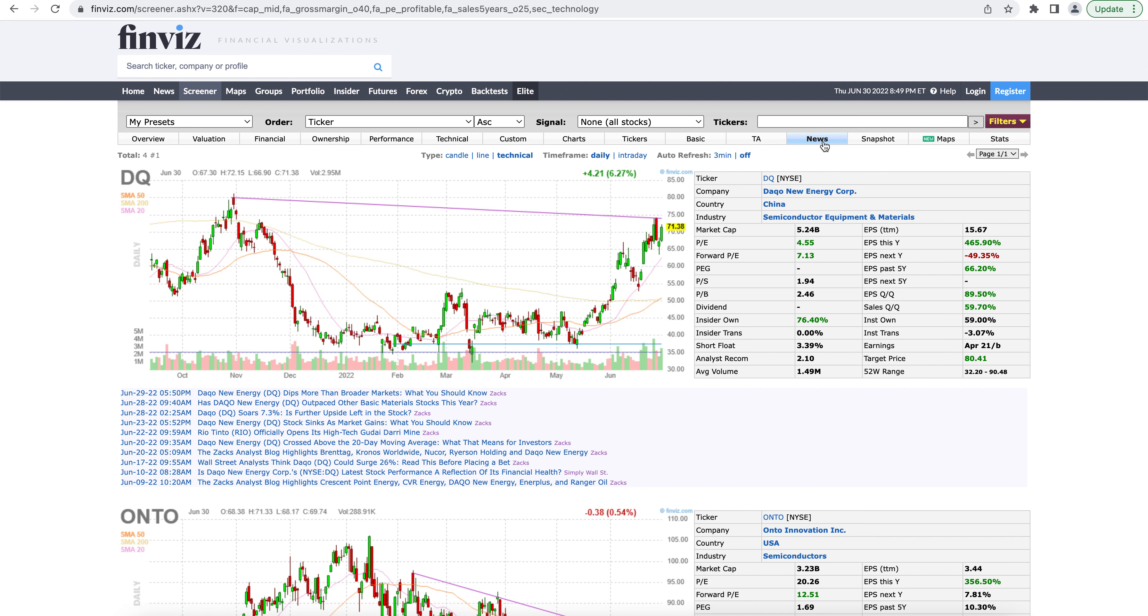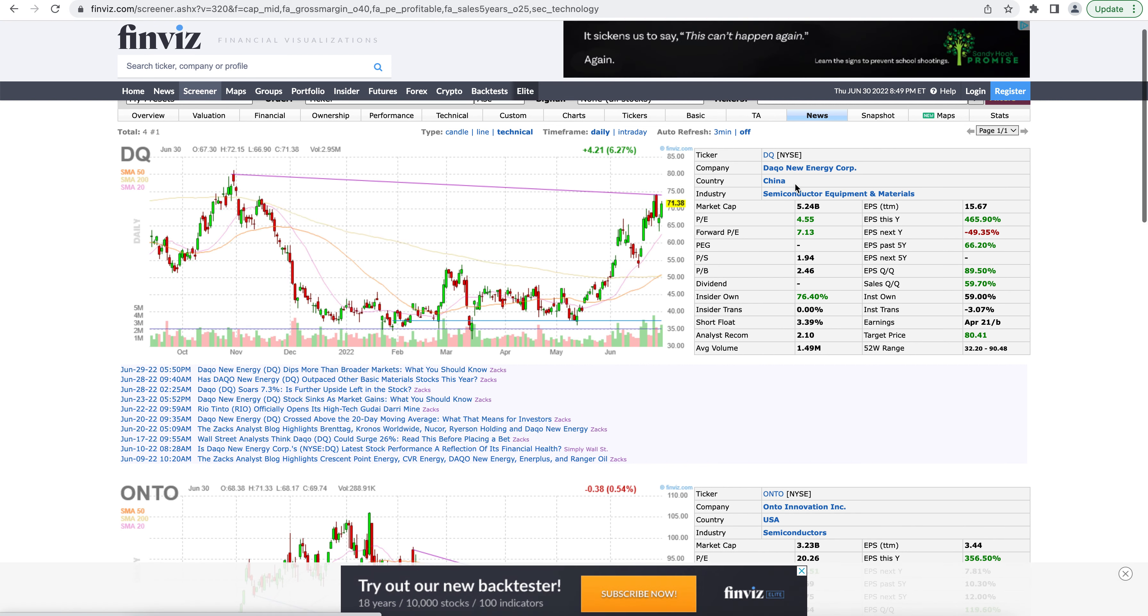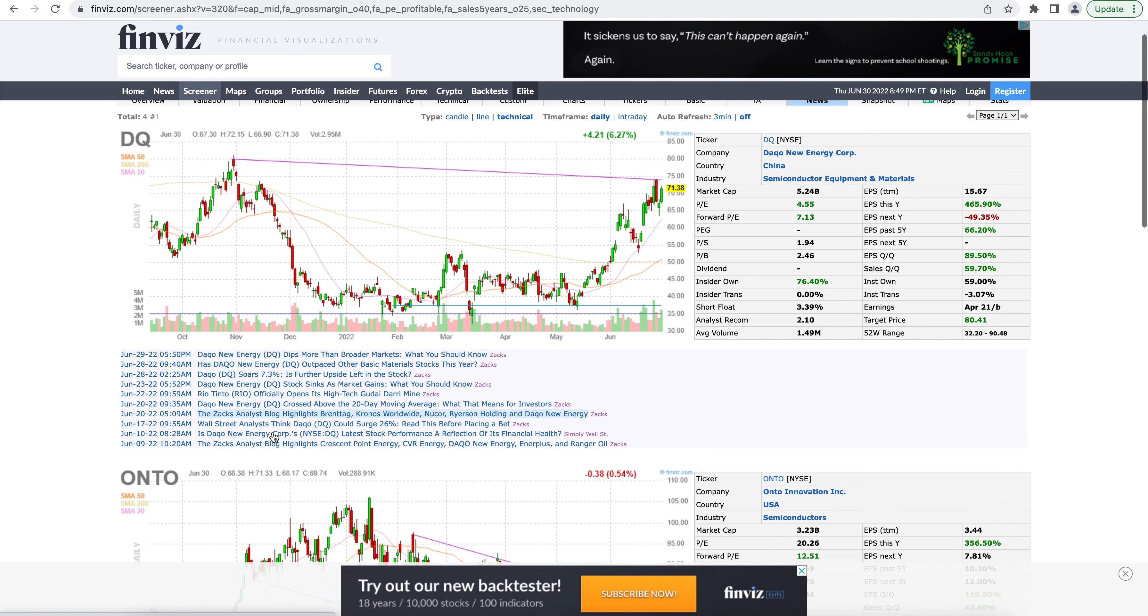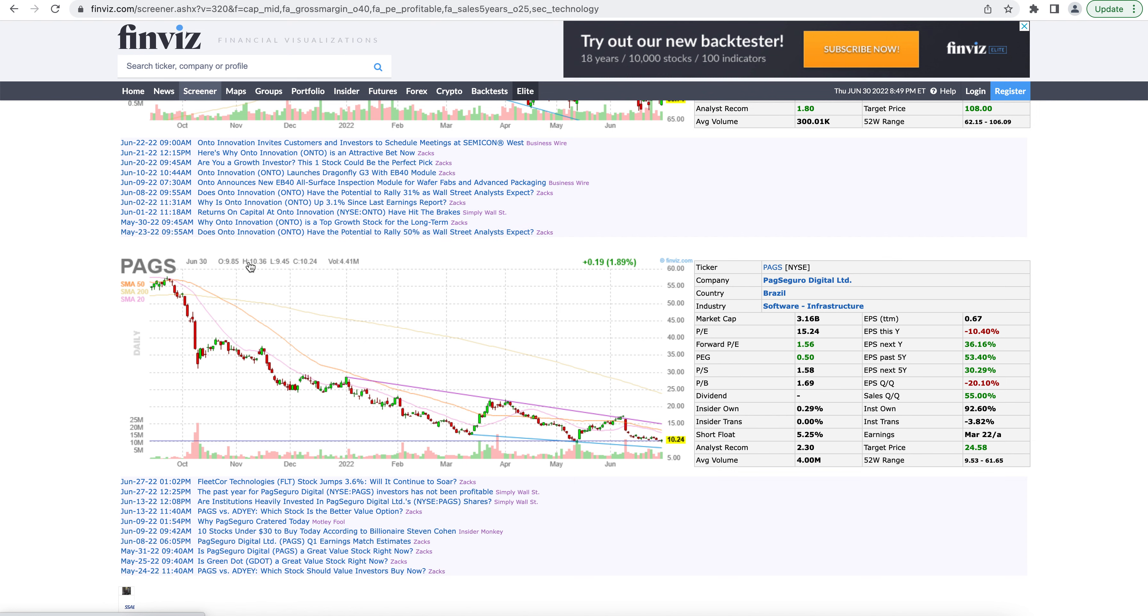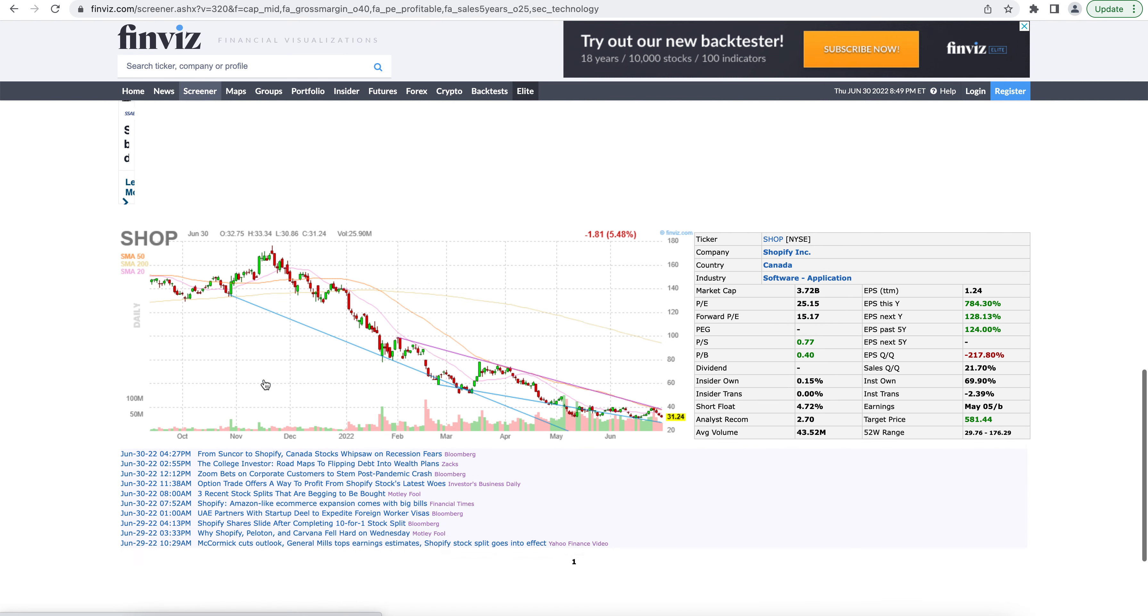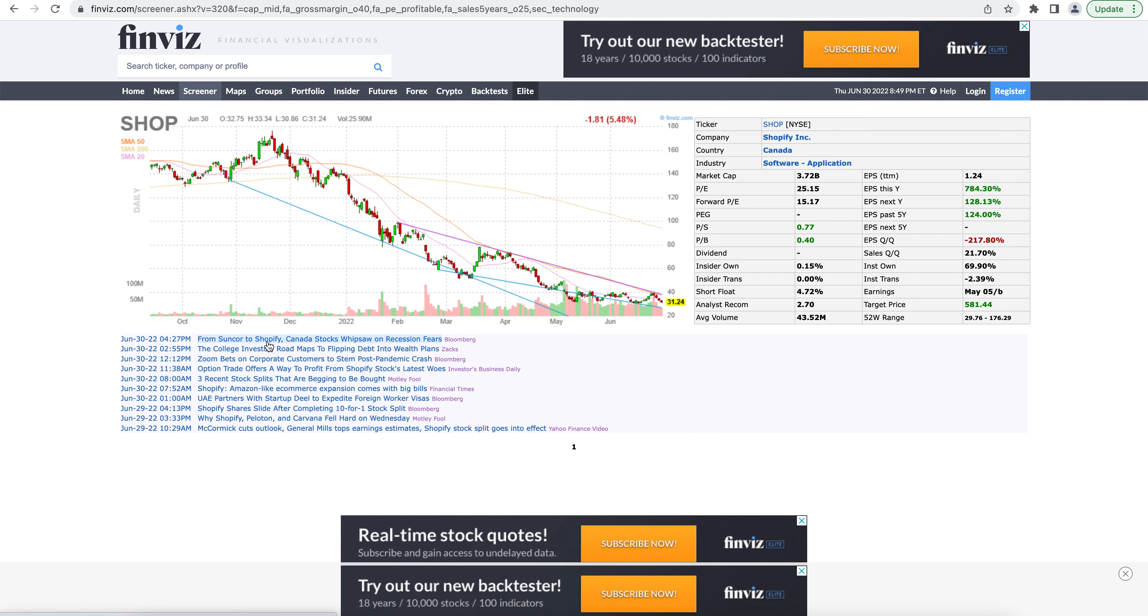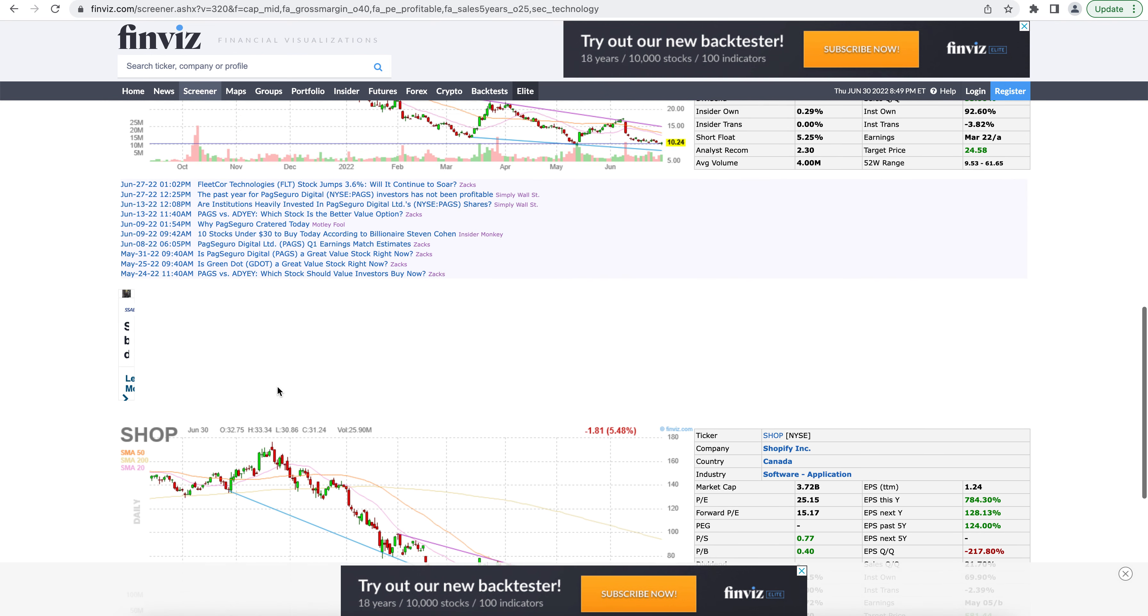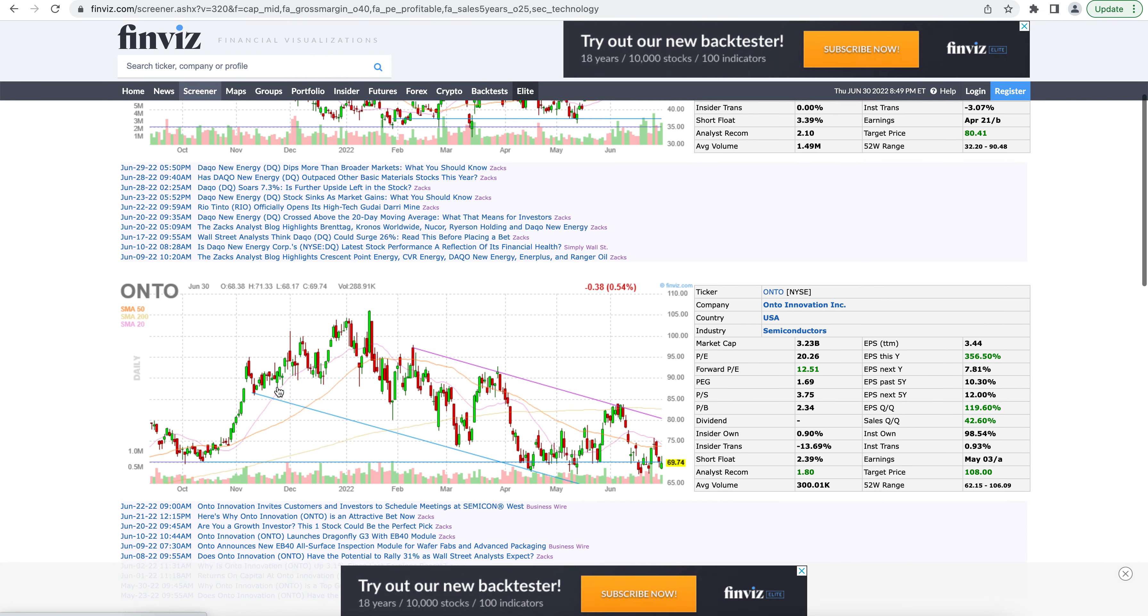The news section is similar to the last two views. The biggest thing is that it adds in these news articles here. So this is Finviz basically scraping articles on the internet for each of these stocks. It finds them and it adds their links in here. So if you want to read up on things that have recently been published or happening about the stock, you can find links to articles here from like Bloomberg, Motley Fool, Financial Times, Yahoo Finance, plenty of different outlets.